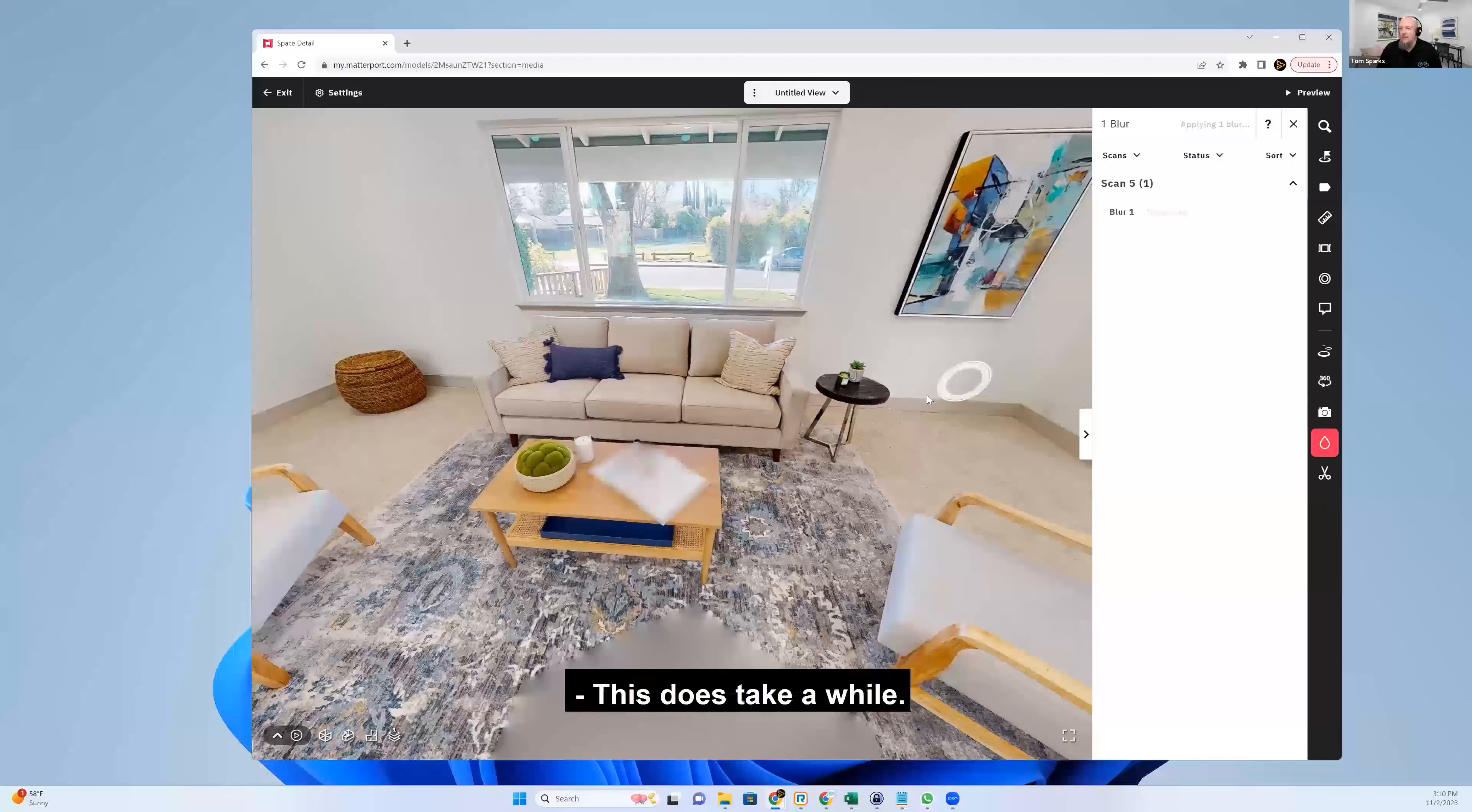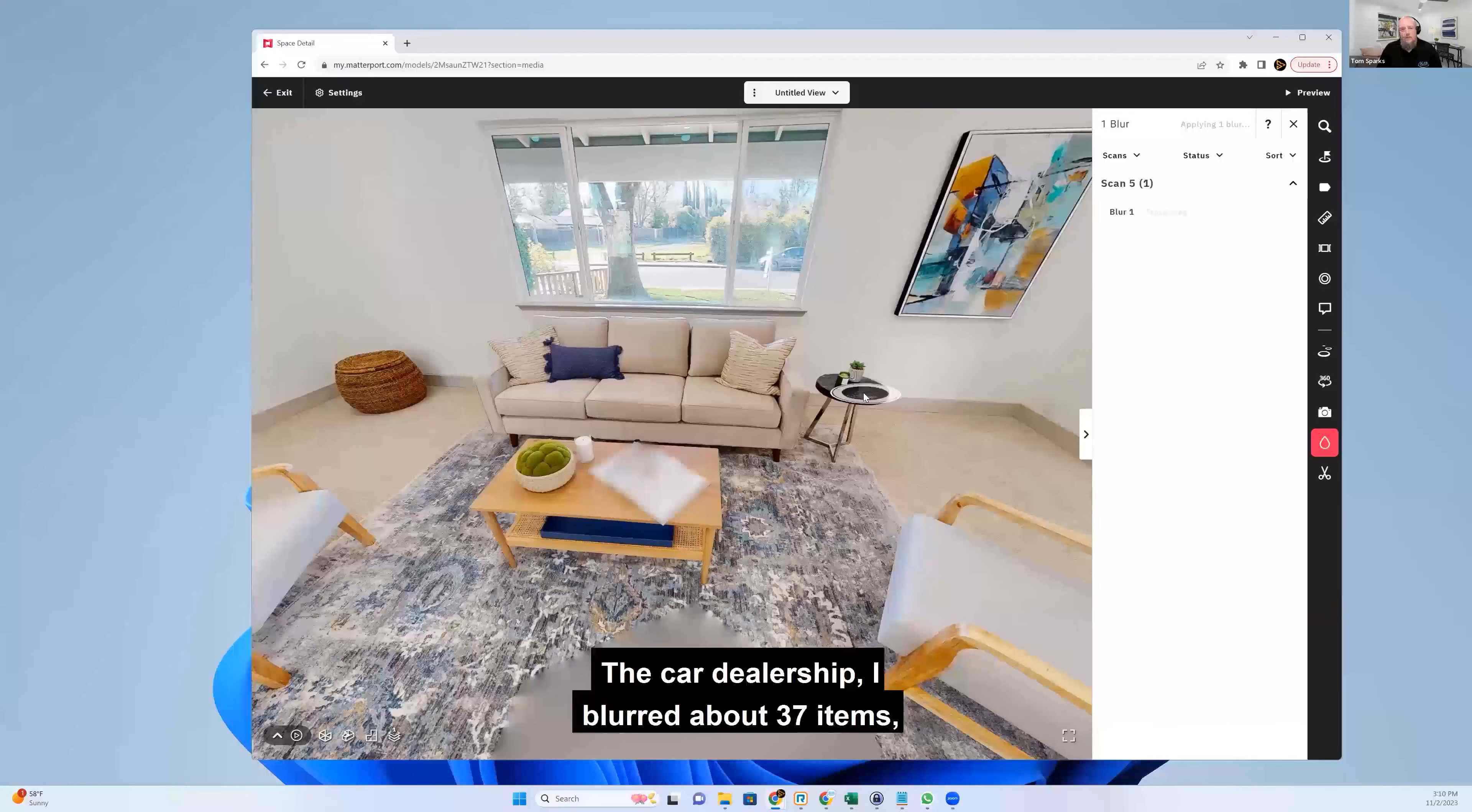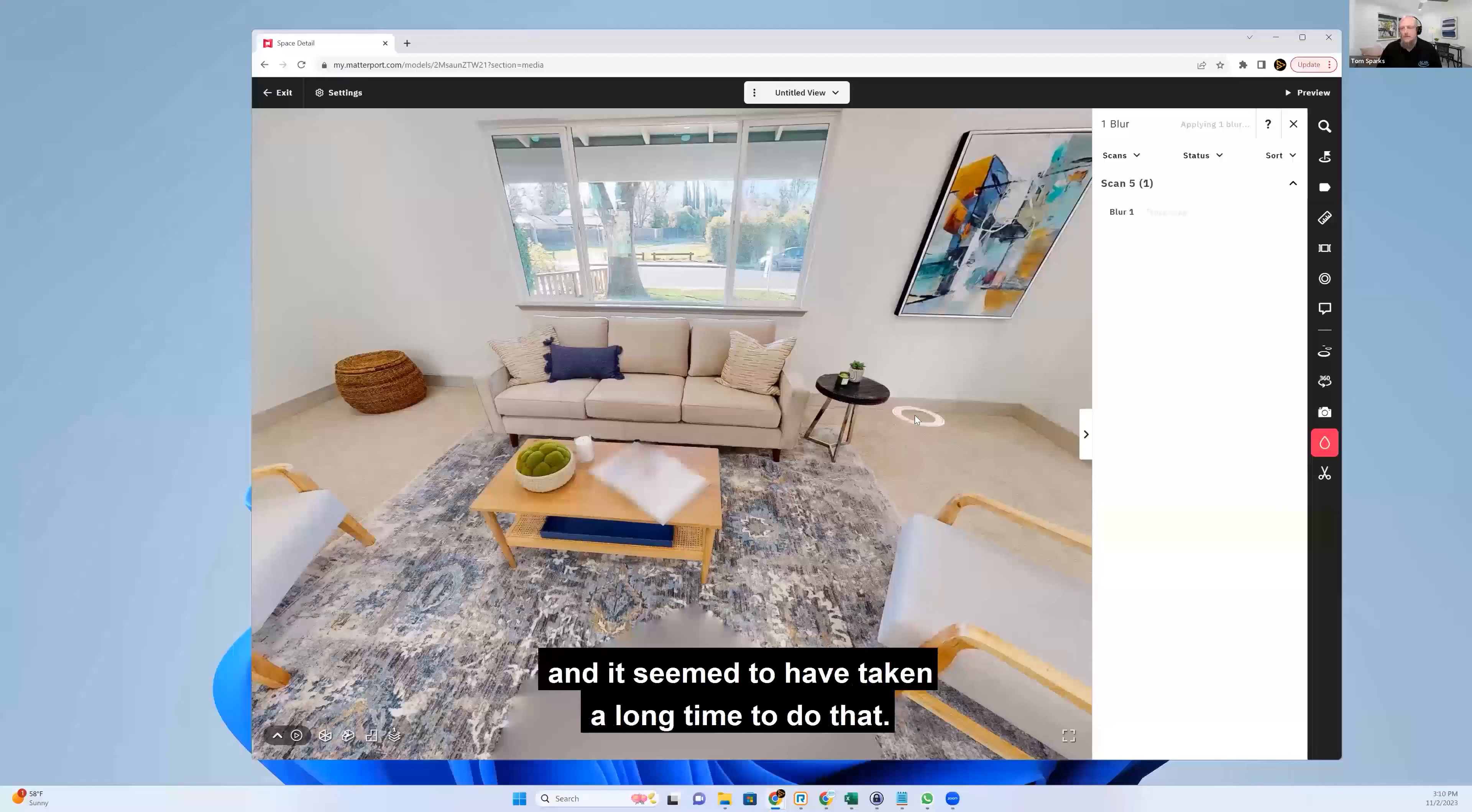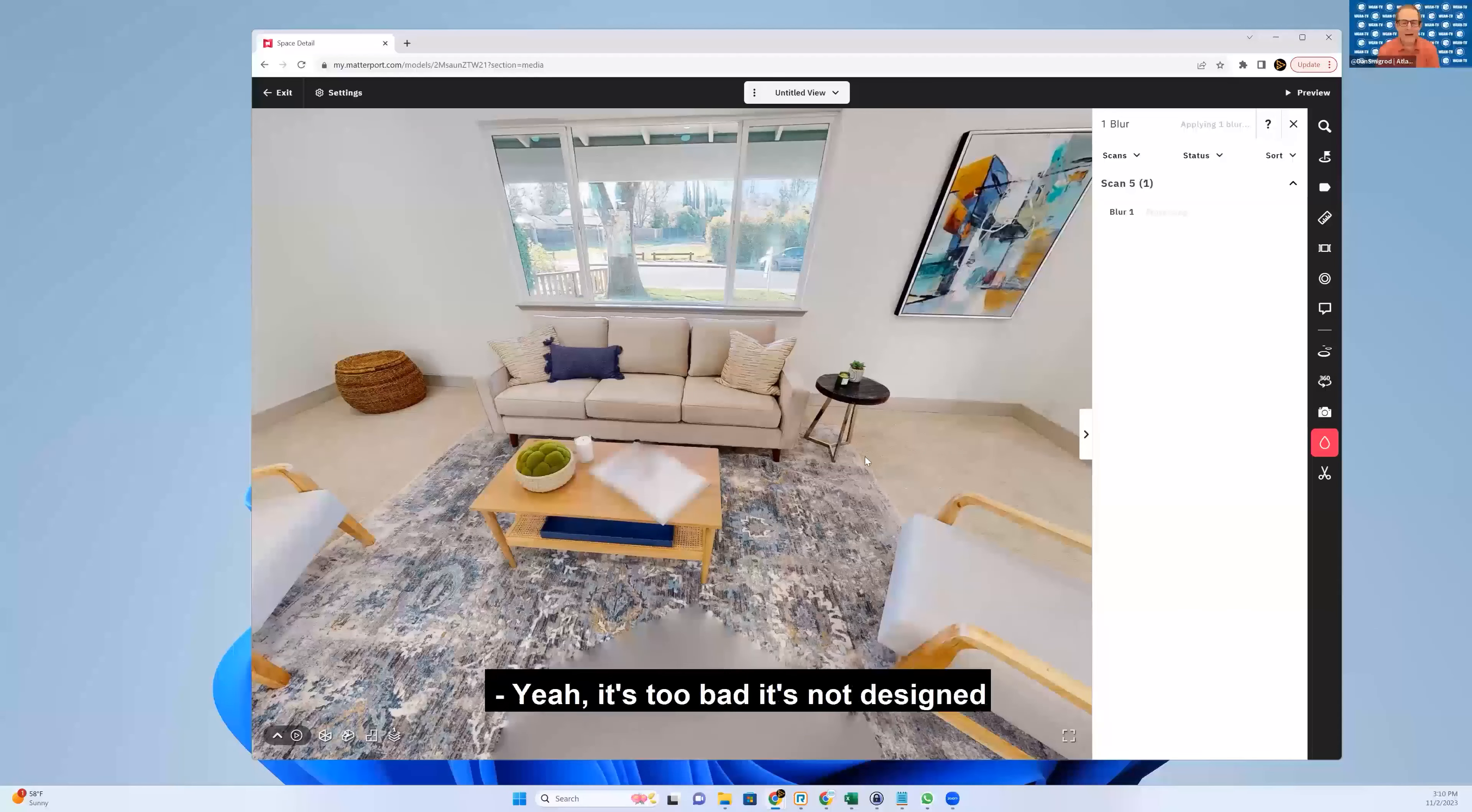This does take a while. The car dealership, I blurred about 37 items. And it seemed to have taken a long time to do that. Yeah.